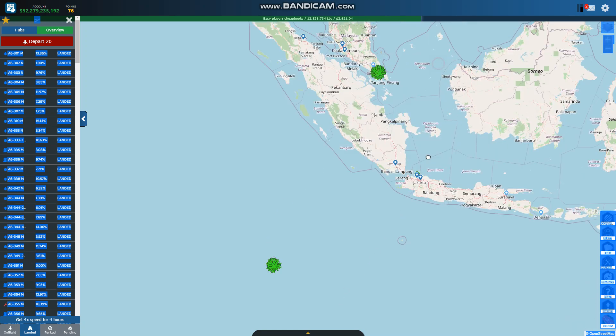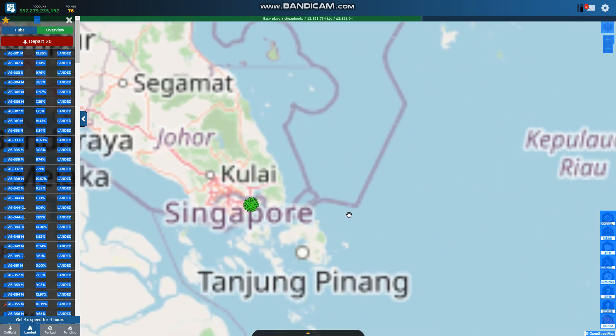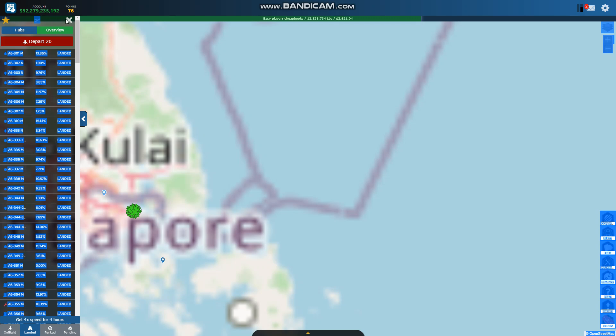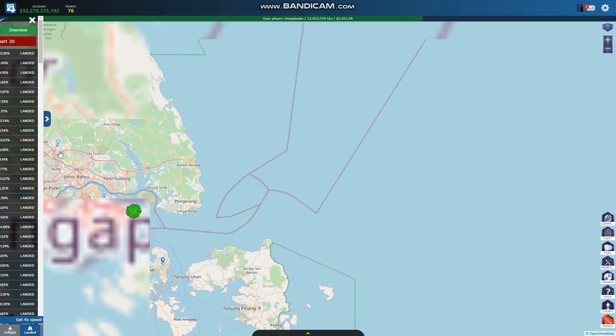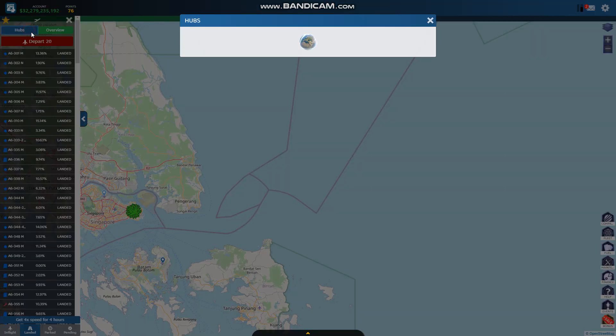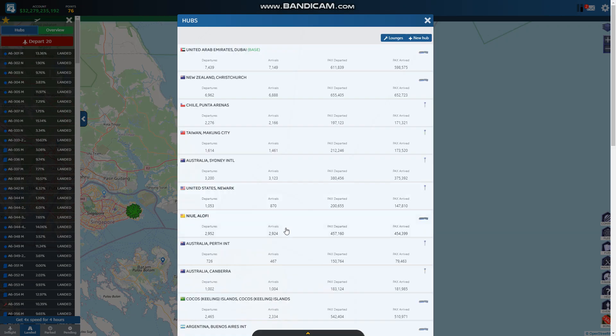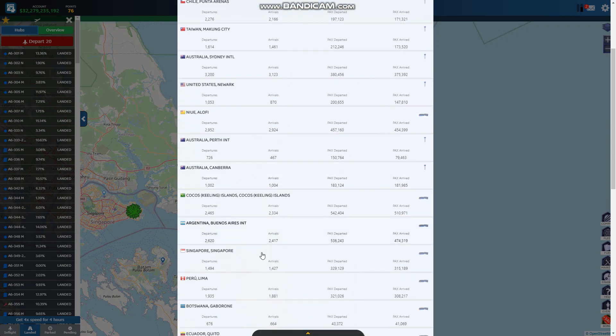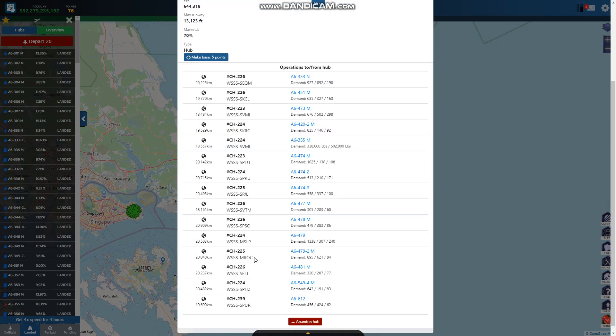And then this looks like Singapore. I'm going to check Singapore in my hubs. It looks like the flights are pretty good.